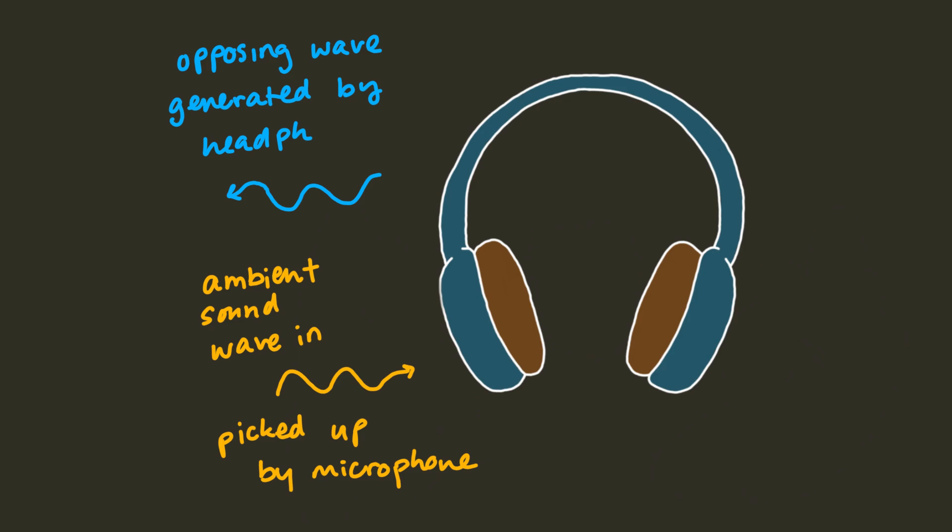Noise-canceling headphones are also generally better at blocking constant background noise, like the hum of an airplane, than variable sounds like background chatter, since constant background noise is just easier for the headphones to detect and then counter.